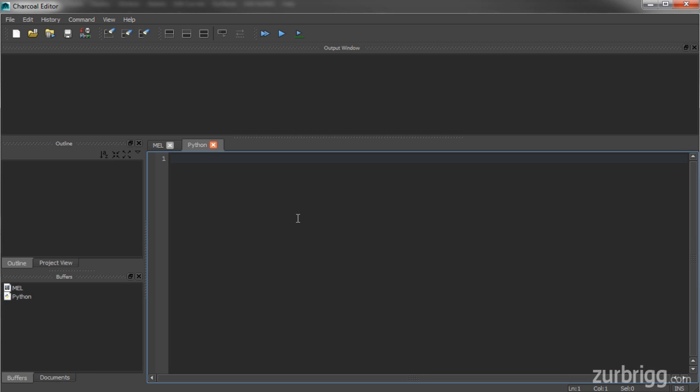To begin with, I need to import several different modules, both for Maya and PySide. So I'll start with Maya, and I'm going to need the OpenMaya UI module. And I'll just import this as OMUI.